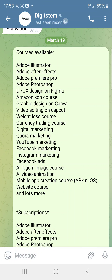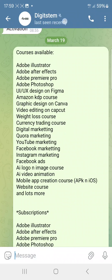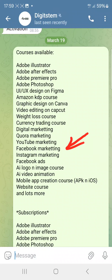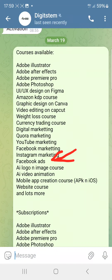You're also going to learn Quora marketing — as an affiliate marketer you can use Quora to generate leads. You'll also learn YouTube marketing, Facebook marketing, Instagram marketing, and Facebook Ads. If you want to learn how to run Facebook Ads, this course will teach you that.